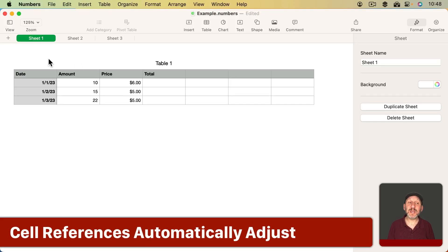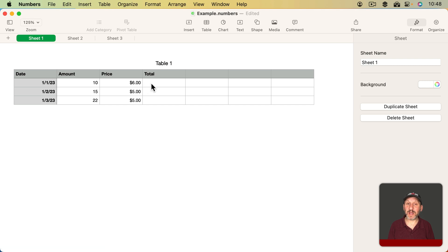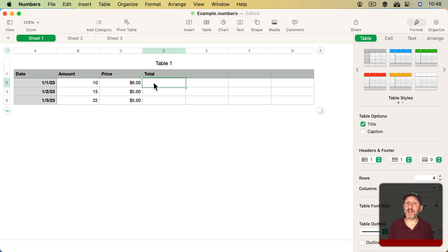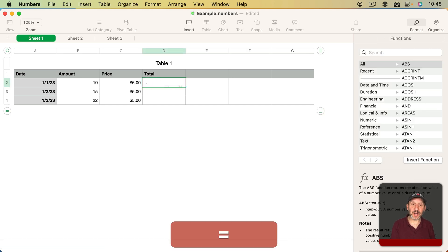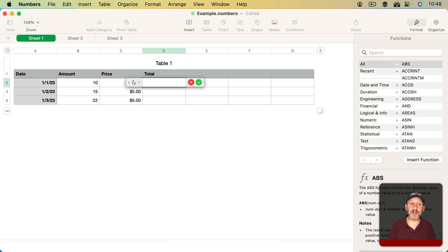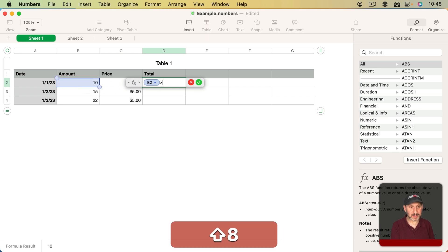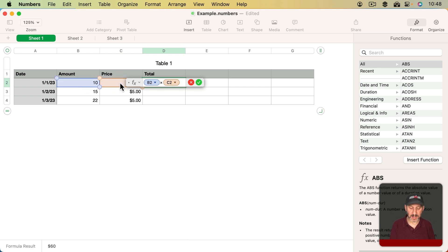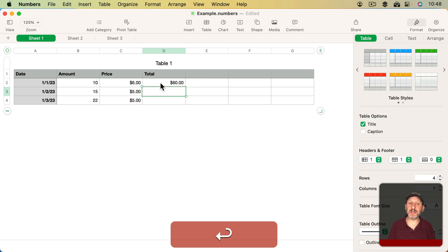For instance, here I've got a simple table here: Date, Amount, and Price, and I want to calculate the total. So I can start a formula right here, multiply the amount times the price, then I get the total there.